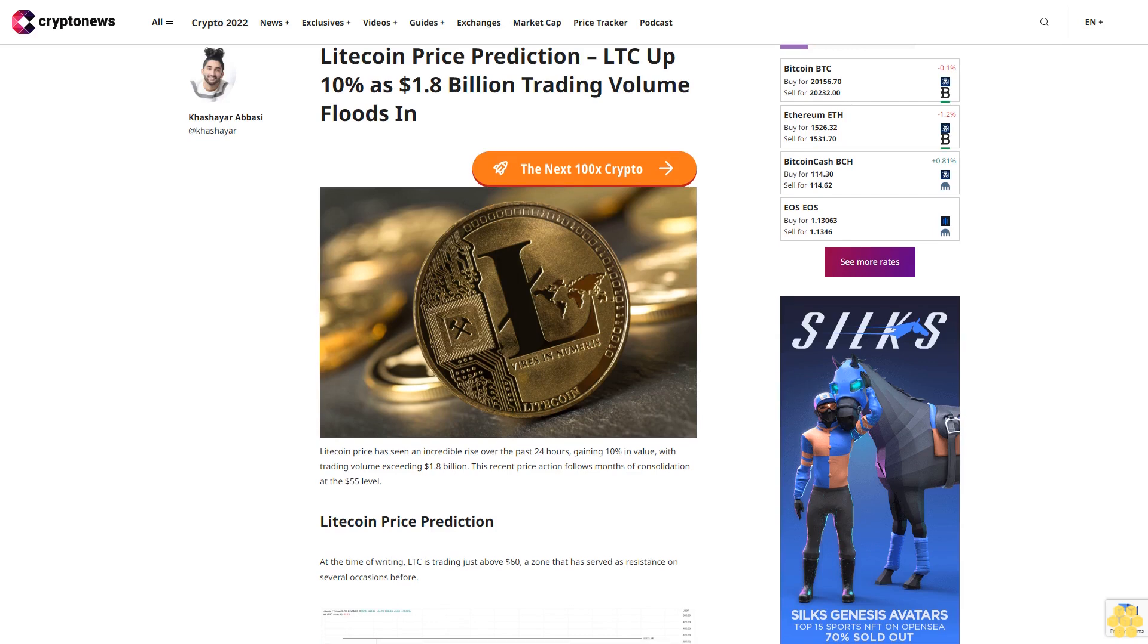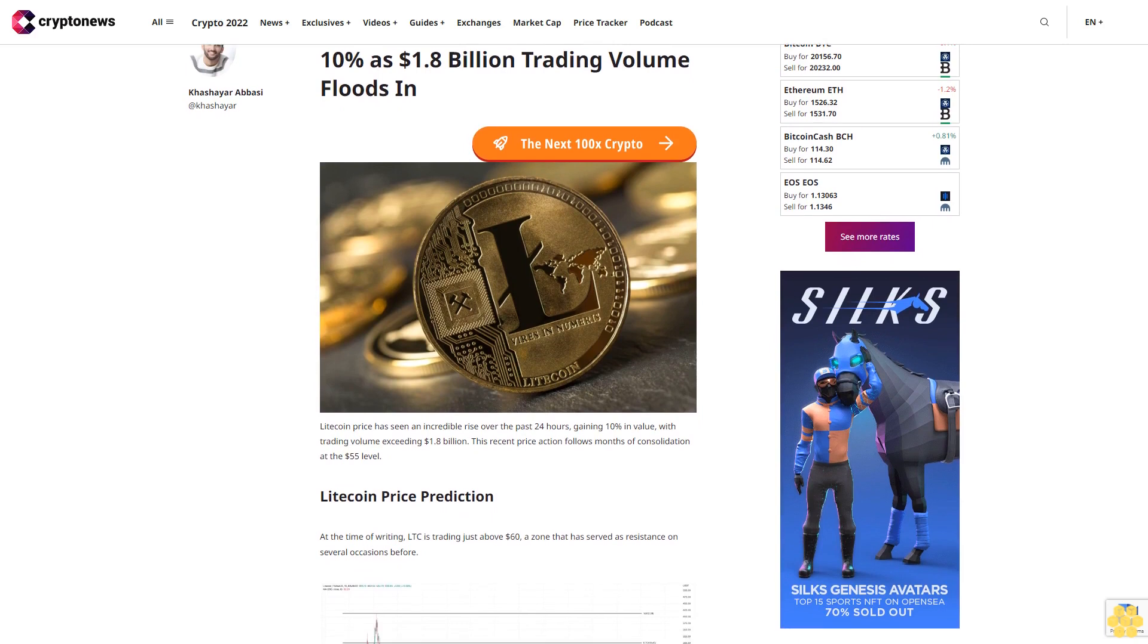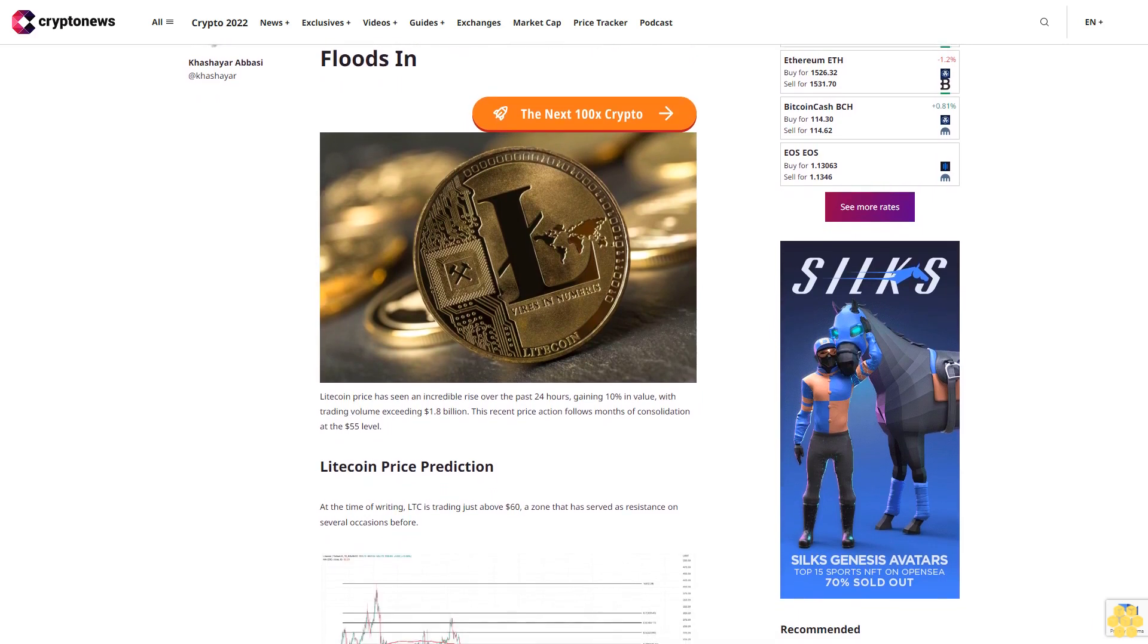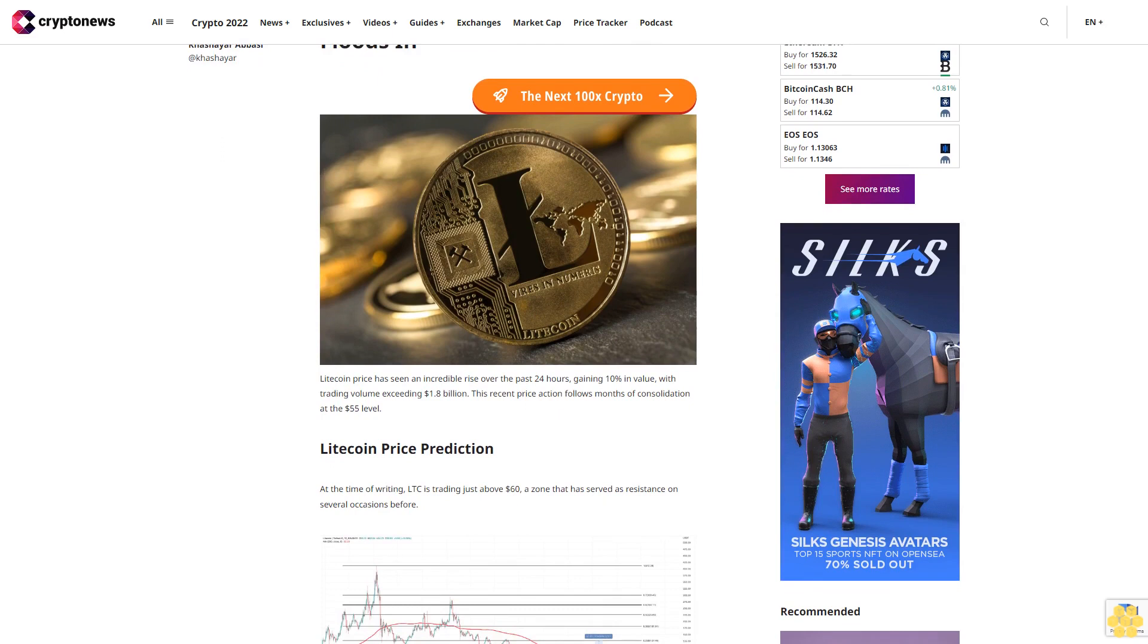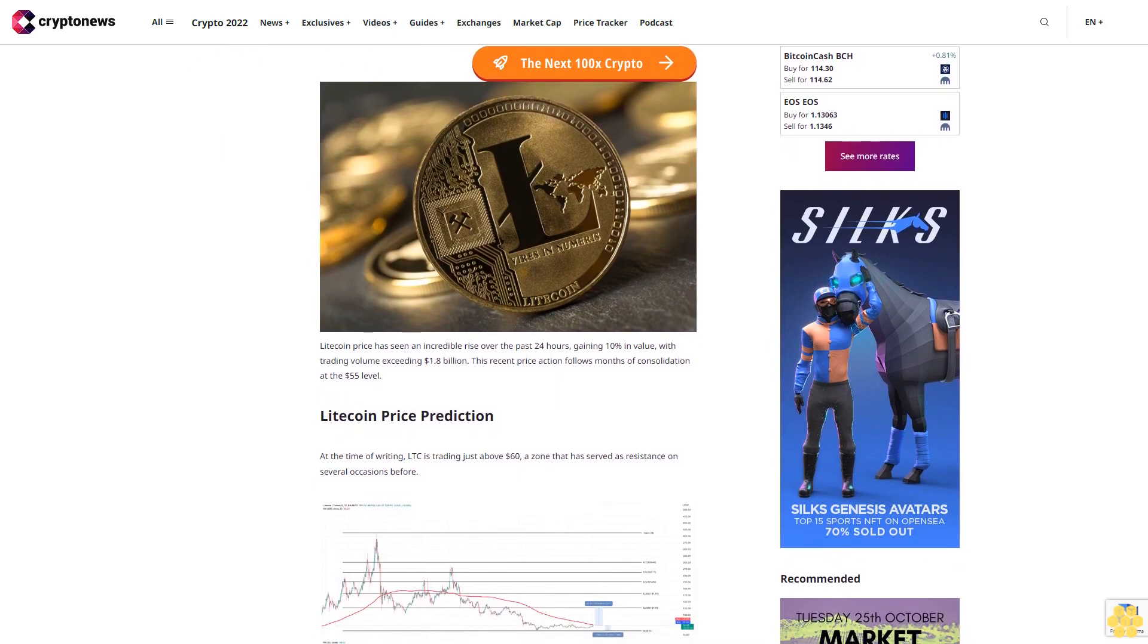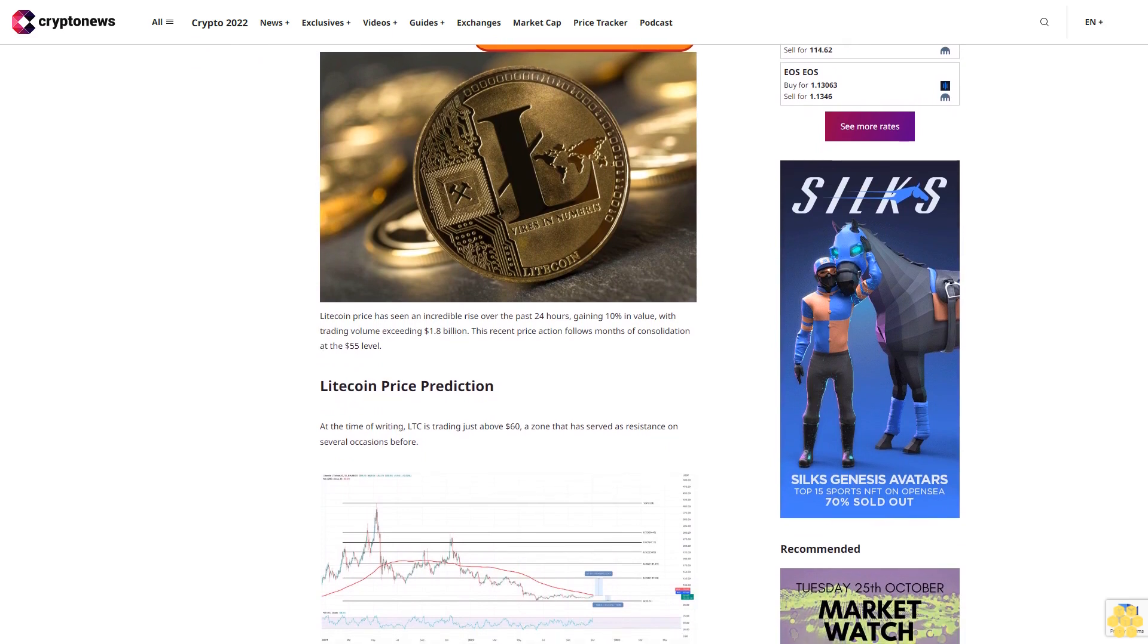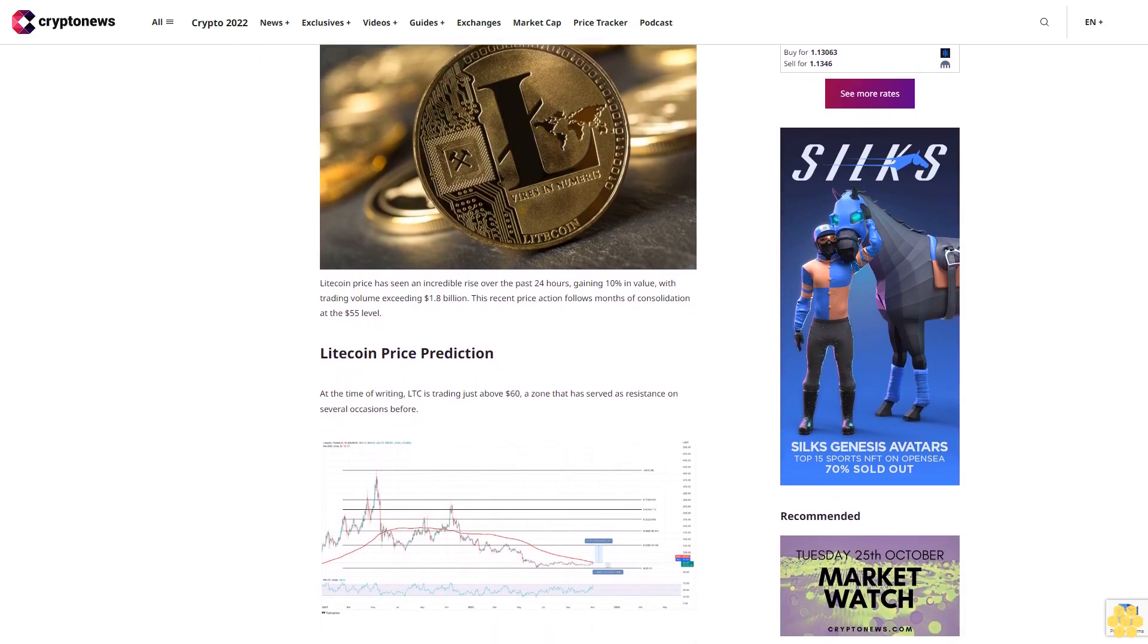Litecoin price prediction: LTC up 10% as $1.8 billion trading volume floods in. Litecoin price has seen an incredible rise over the past 24 hours, gaining 10% in value, with trading volume exceeding $1.8 billion. This recent price action follows months of consolidation at the $55 level.